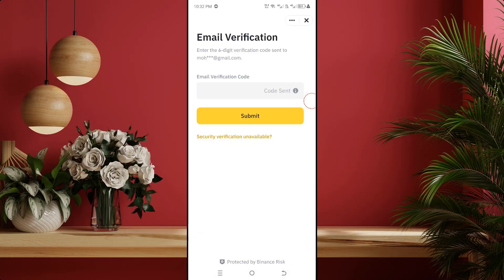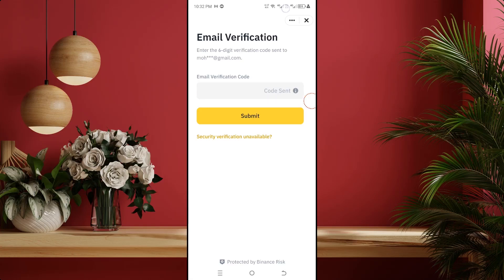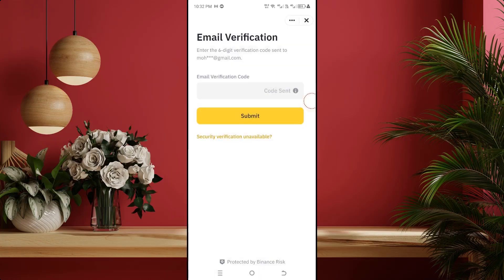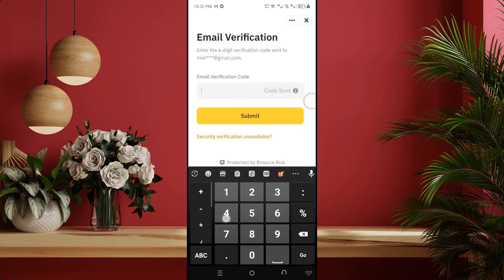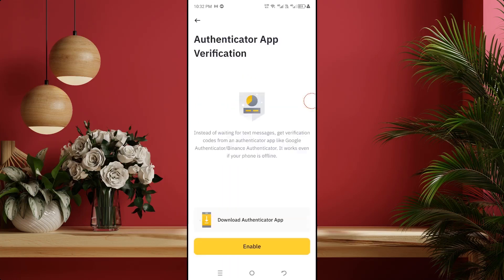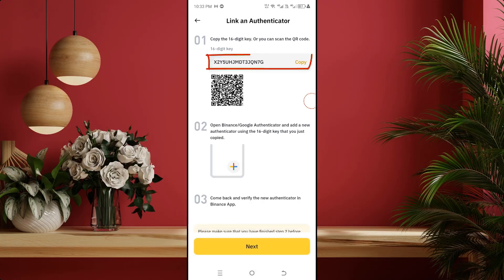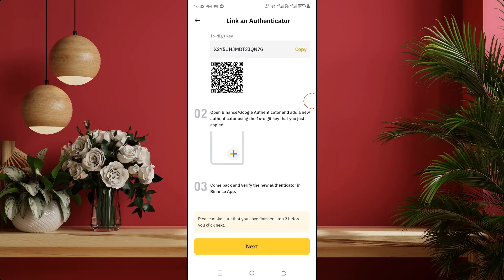First install it and come back, then click on enable. Then you can see email verification — that means your Binance account email will receive a six-digit verification code. Type that verification code here. I am checking my email verification code and typing it now. Then you can see link authenticator. First copy the link from here, then click on next.